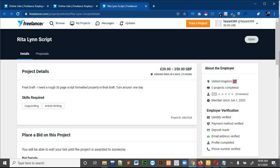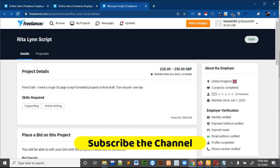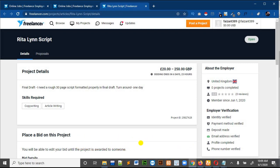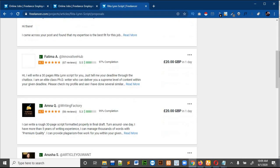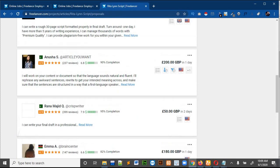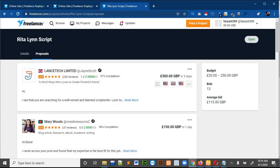By doing this you will place your bid on Freelancer. If you want to see how many proposals have already been submitted on a project, click on 'Proposals' after the details — you will see all the proposals. There are already 13 bids on this one. This is how you can make an account on Freelancer and bid on different projects. If you want a video on any specific topic, tell me in the comment section. Thank you!